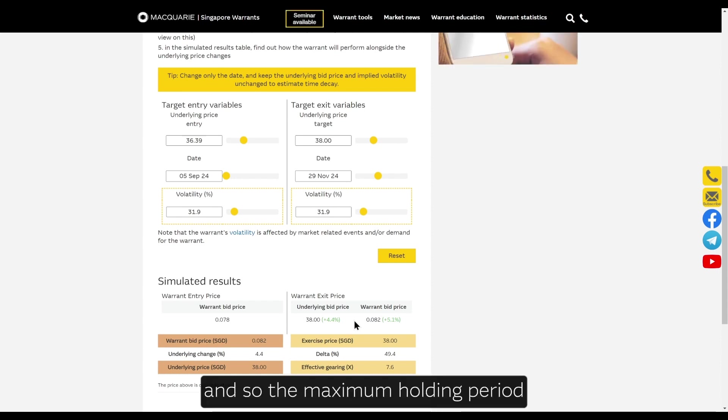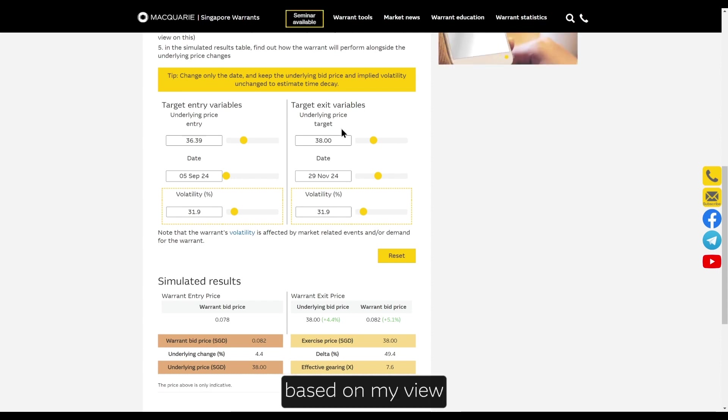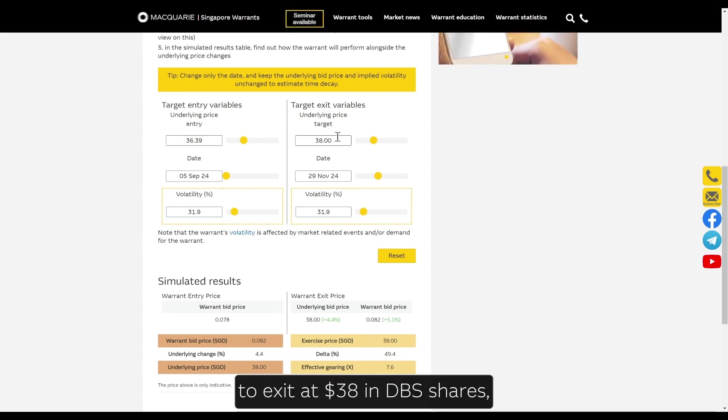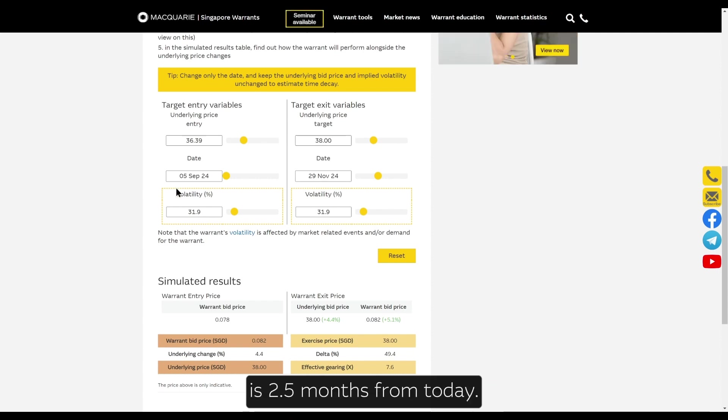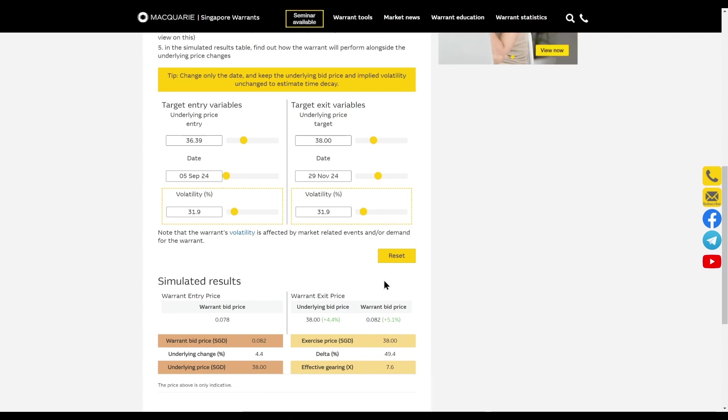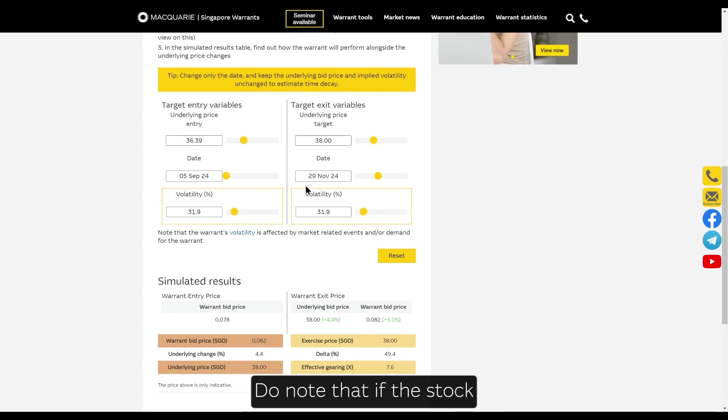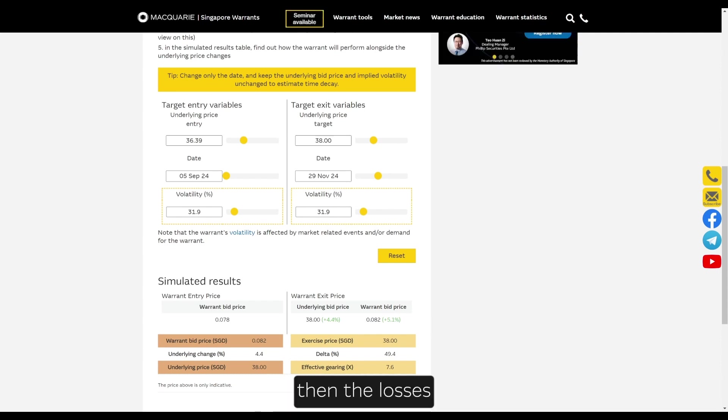The maximum holding period of this warrant based on my view to exit at $38 in DBS shares is two and a half months from today. Do note that if the stock went in the opposite direction, then the losses will likewise be magnified.